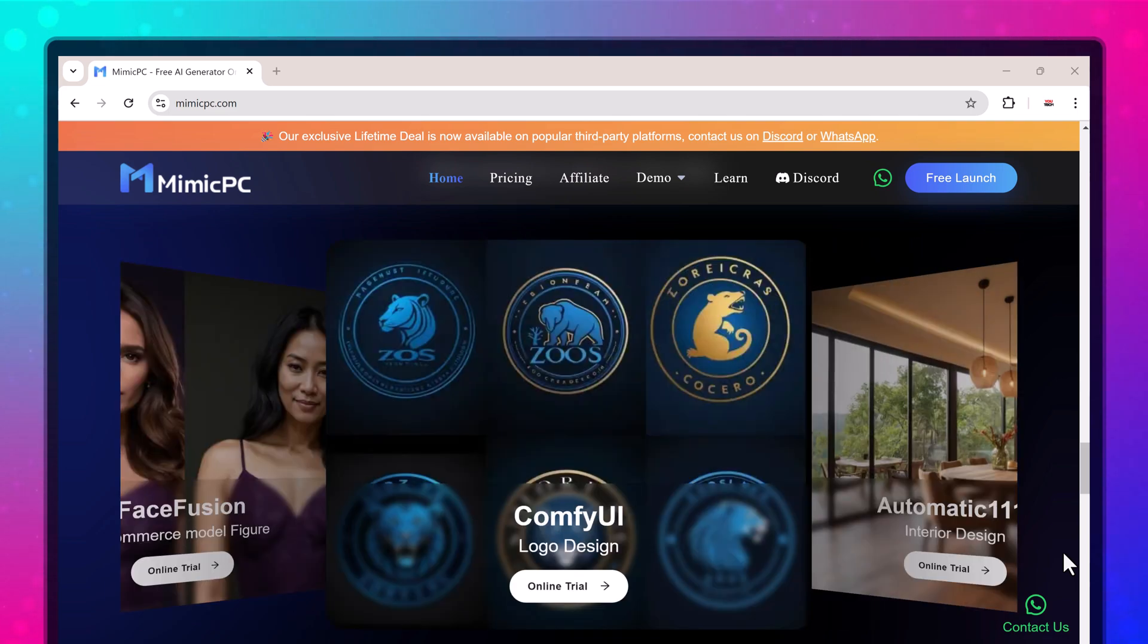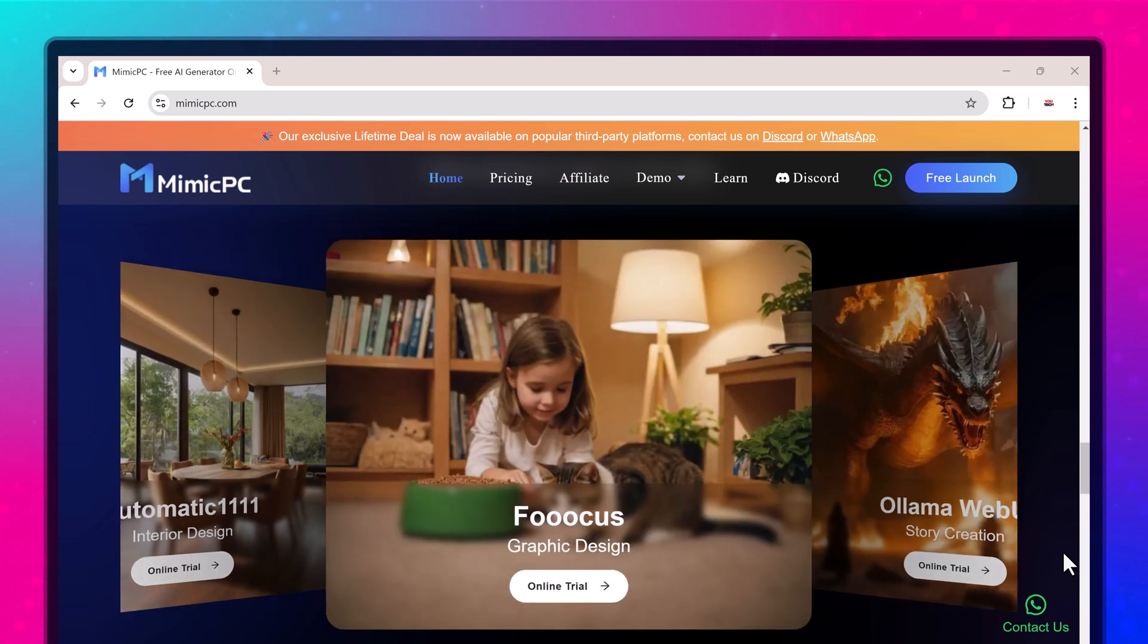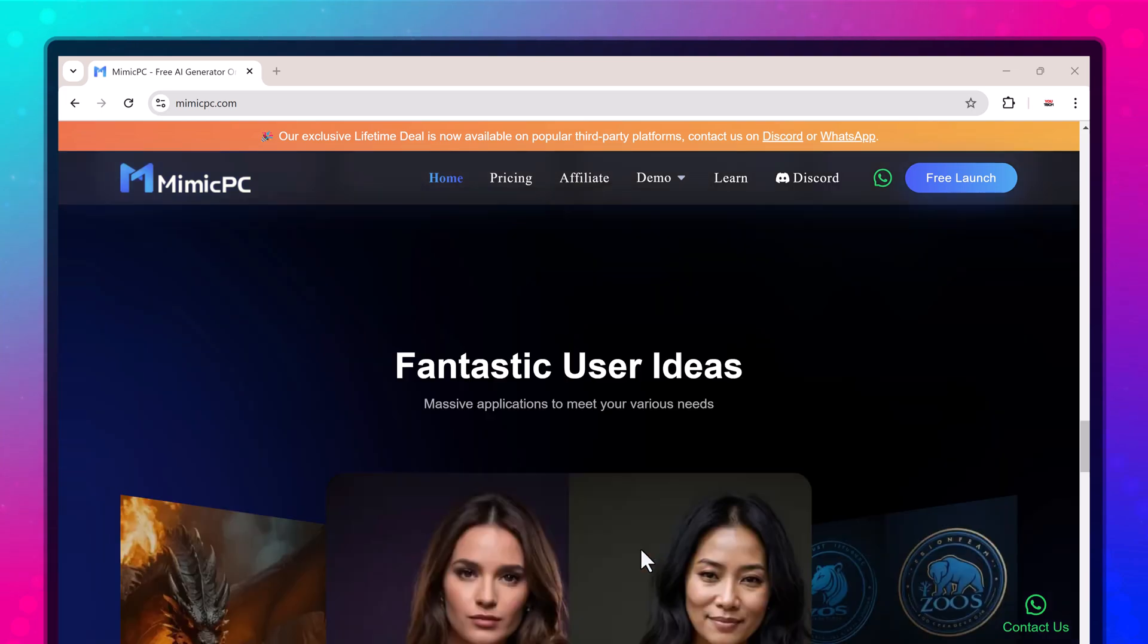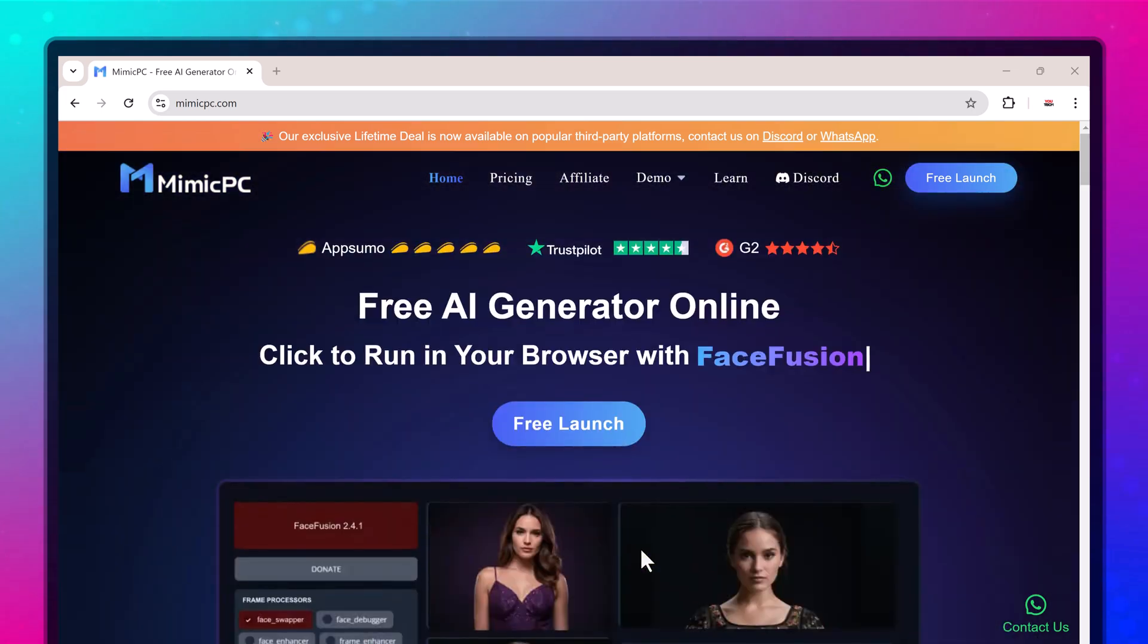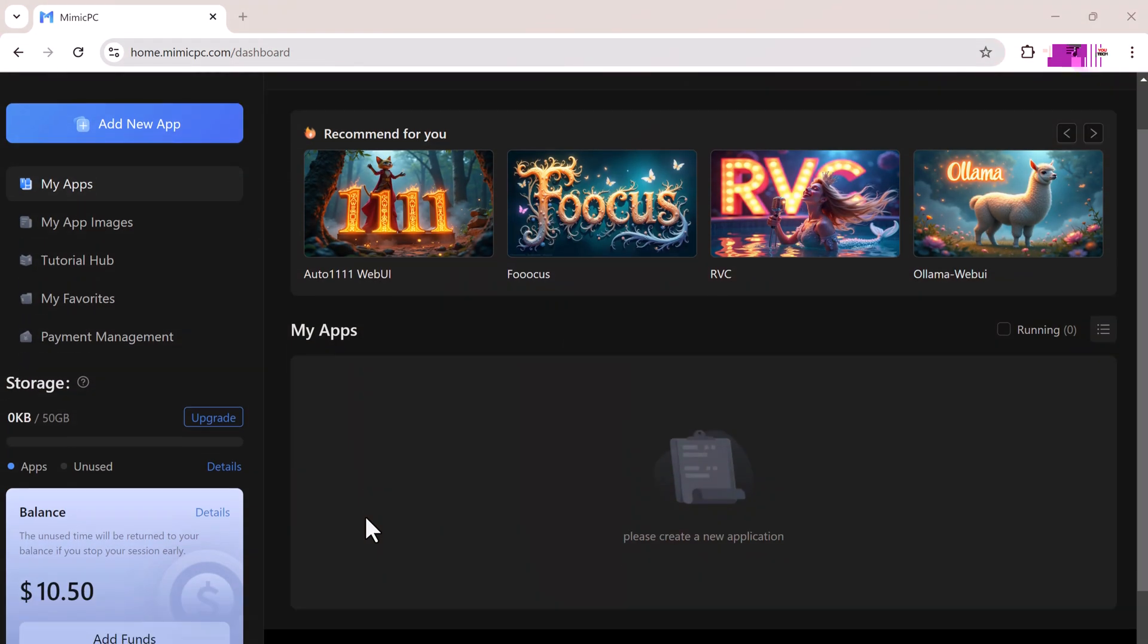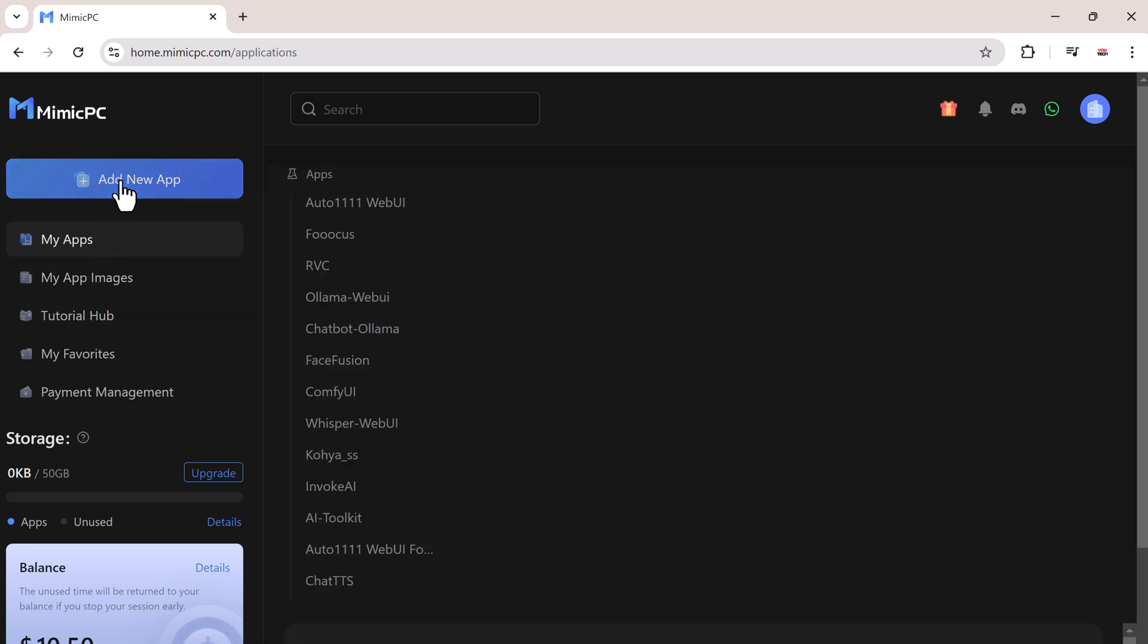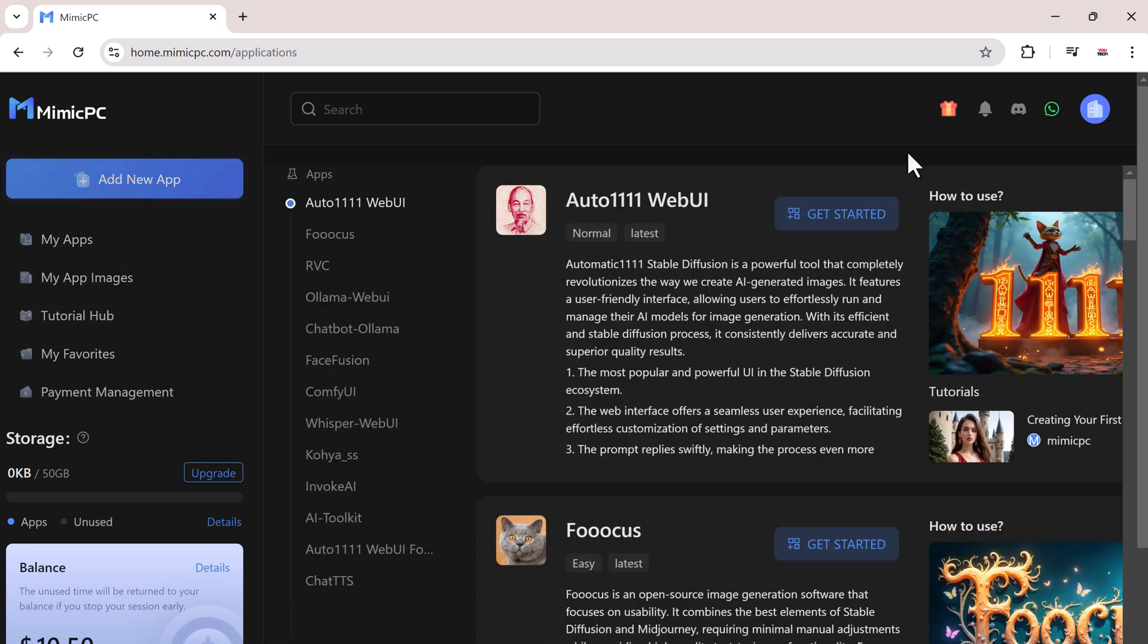With Mimic PC, you can run the same powerful AI workflows you would on a high-end machine, like Comfy UI, but without the cost or hassle of setting up hardware. Everything's ready to go, no installation needed, just log in and start working.